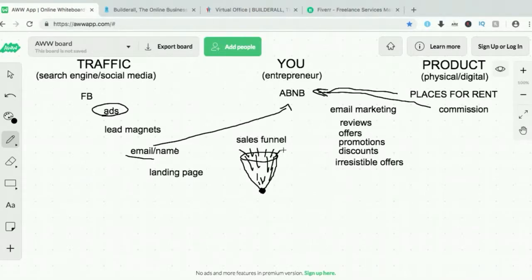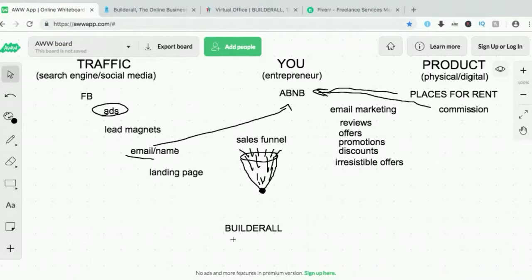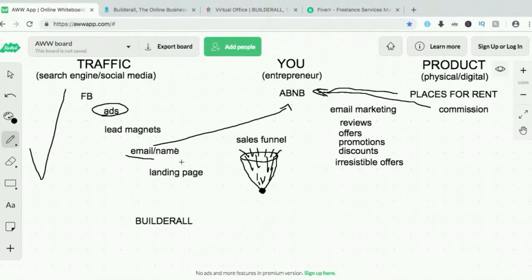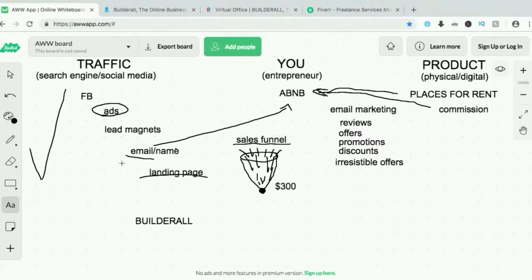Now let's go to Builderall. Why do I use Builderall? Builderall lets me run this entire business. There are other platforms out there that can do only the sales funnel part, and to use that platform's full features it will cost you around $300. There are also email marketing platforms — what we call autoresponders.